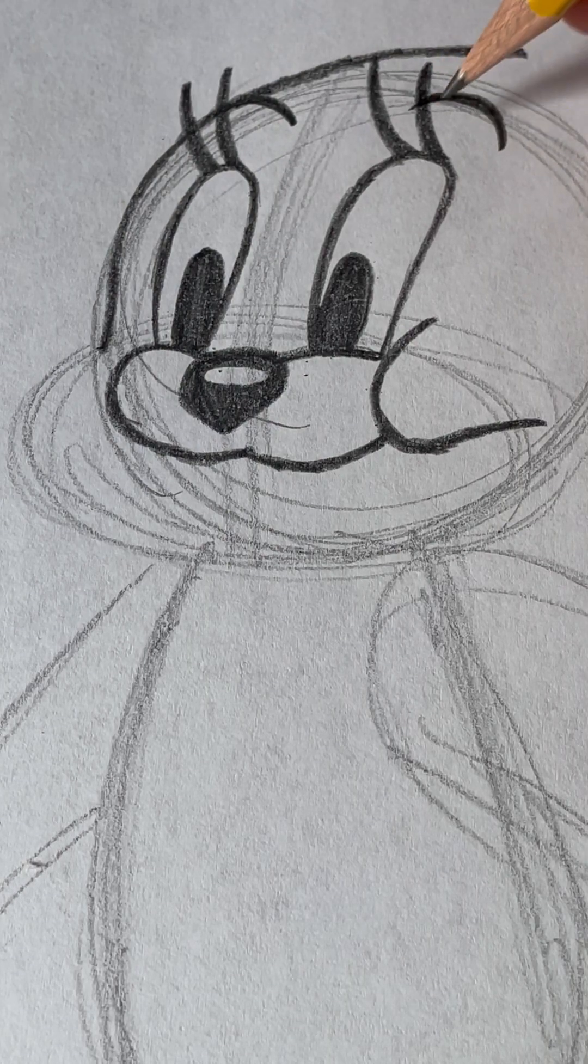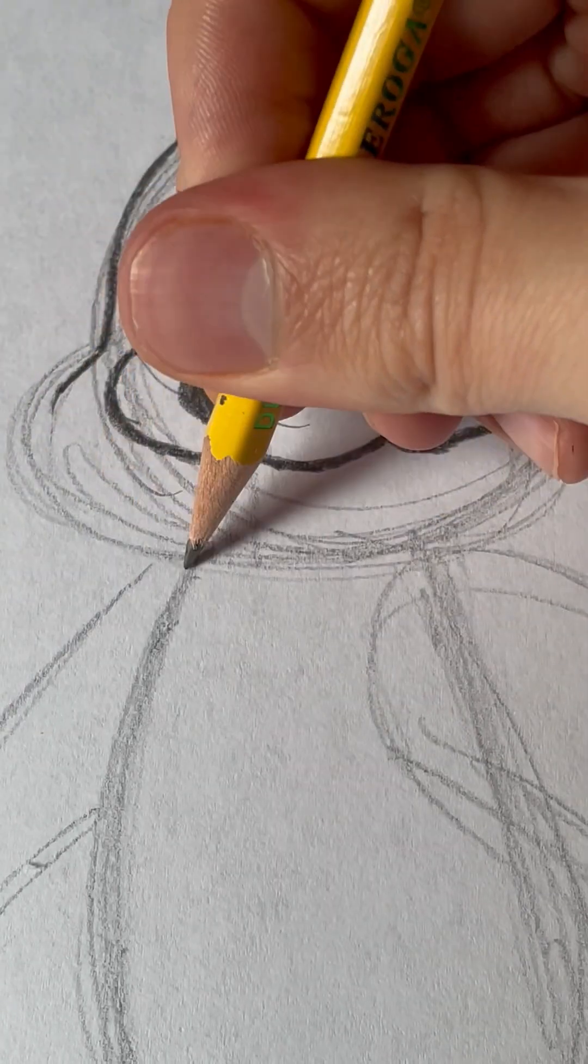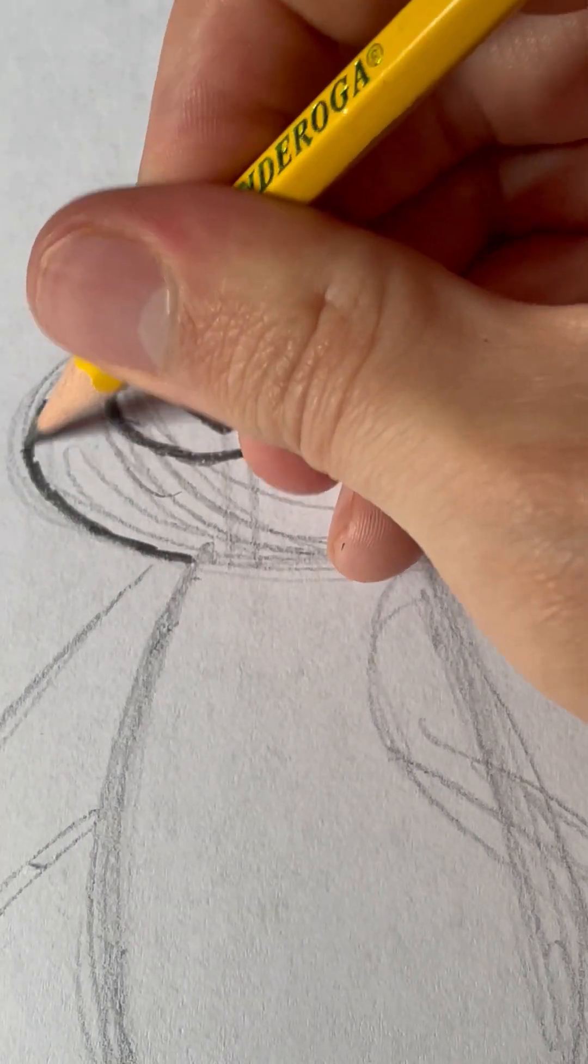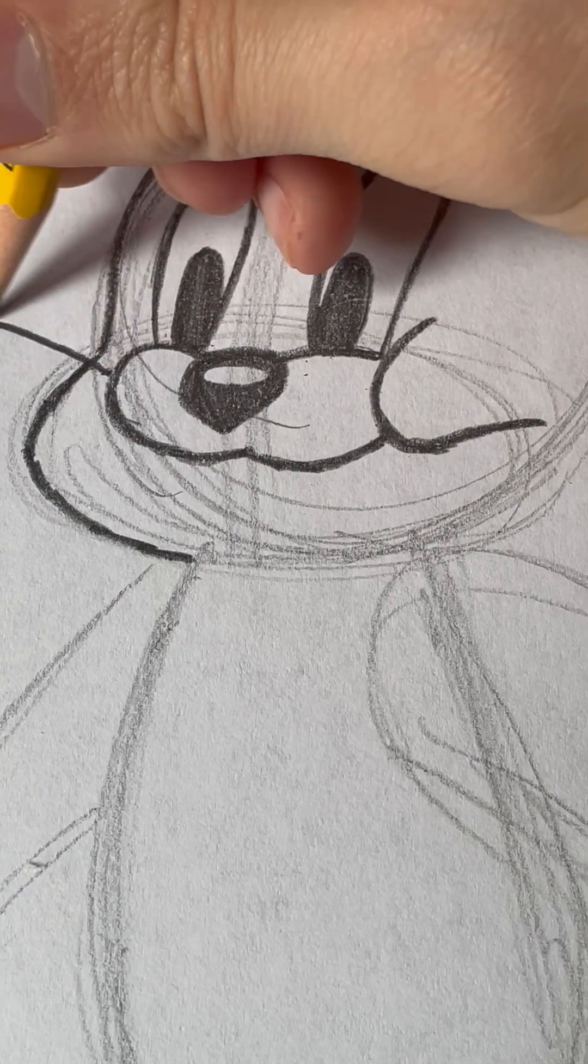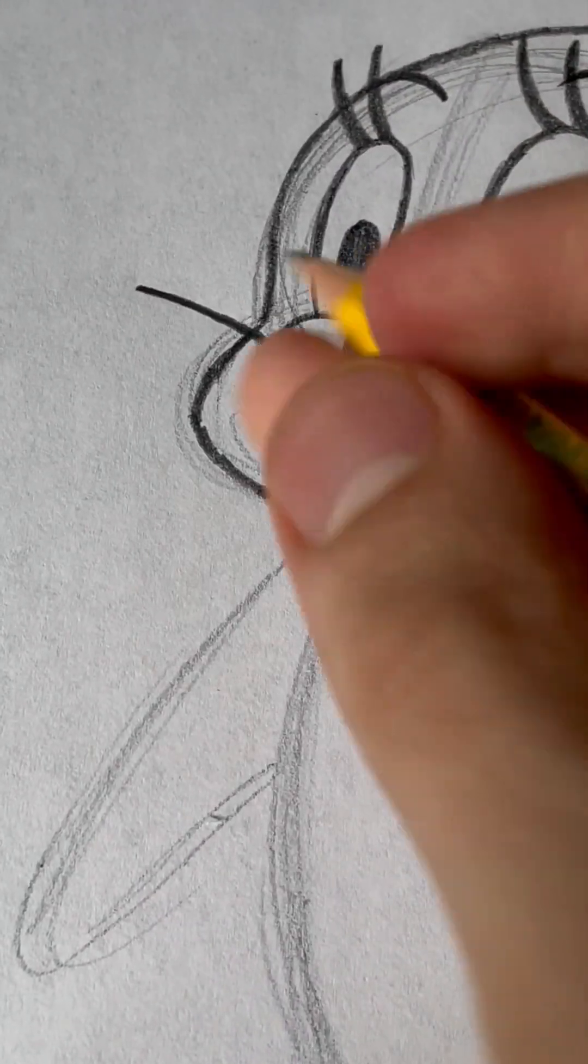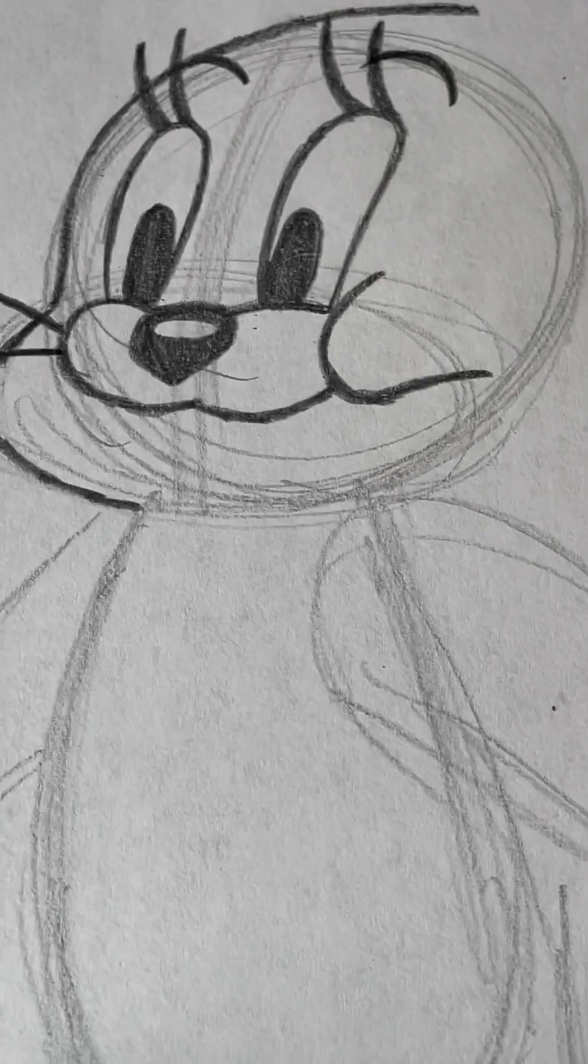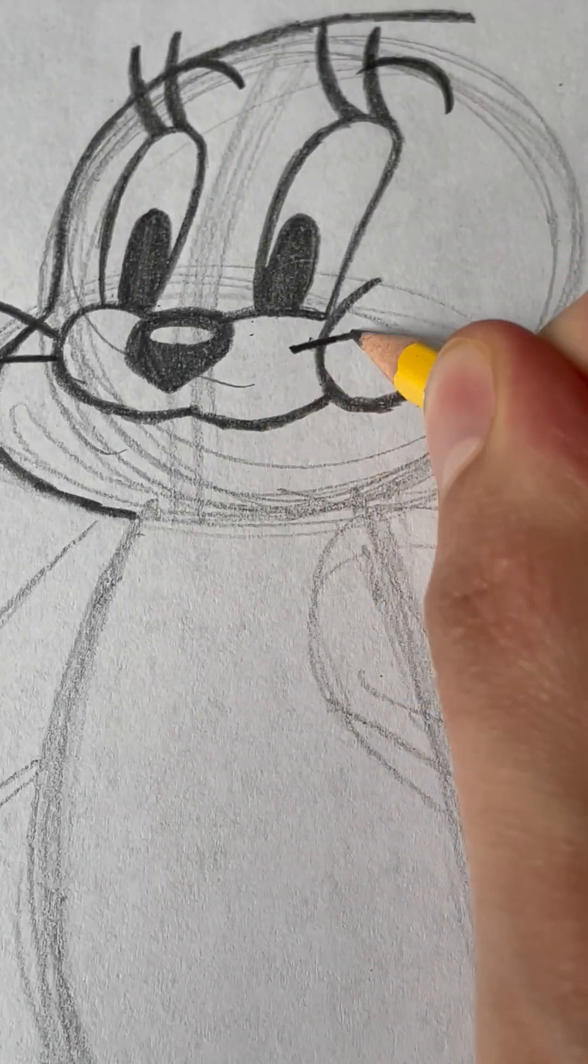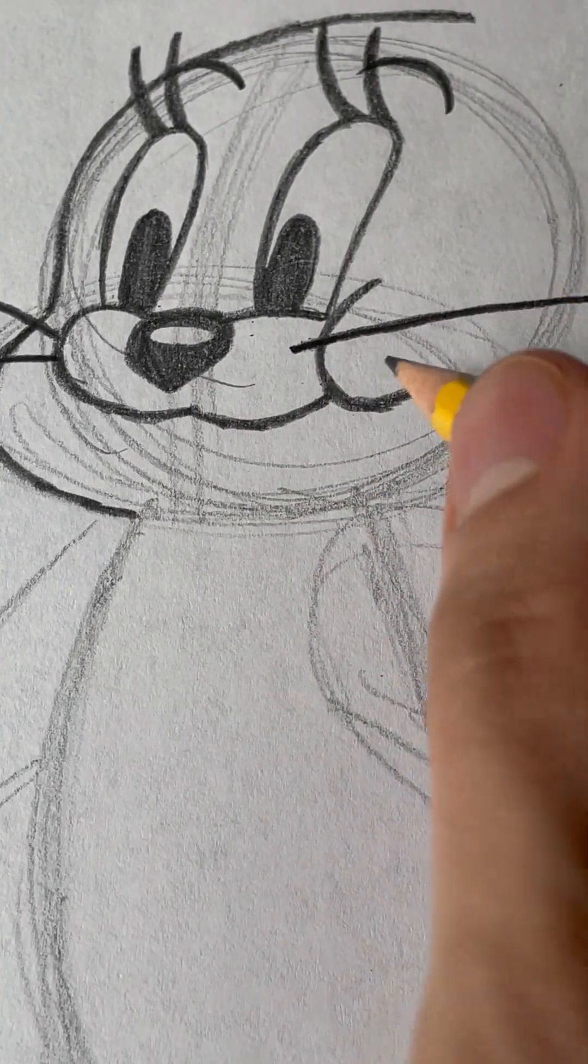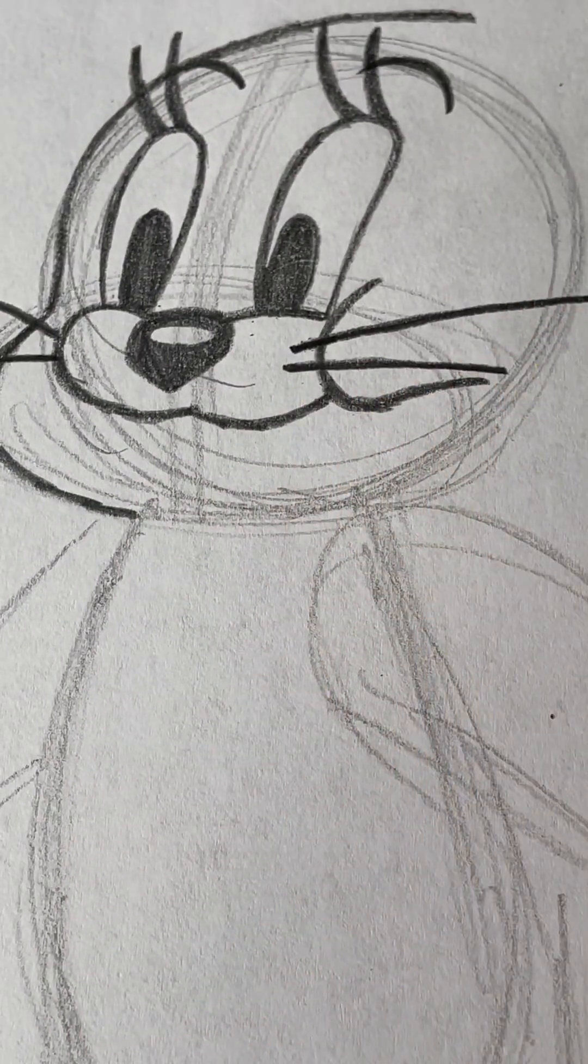And then, we draw the lower part of her face. And now, we have to draw her whiskers. One right here will be smaller, and one will be slightly longer. Like that. And then, this side will draw one that's a little longer, and one that's a little smaller. Like that.